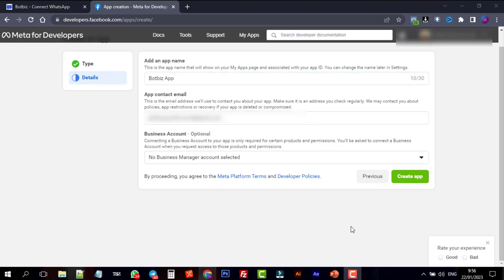In the business account field, we need to select the business account. If you don't have a Facebook business account yet, you will need to create one in the next steps. For now, we are leaving it as it is. Click on the Next button.